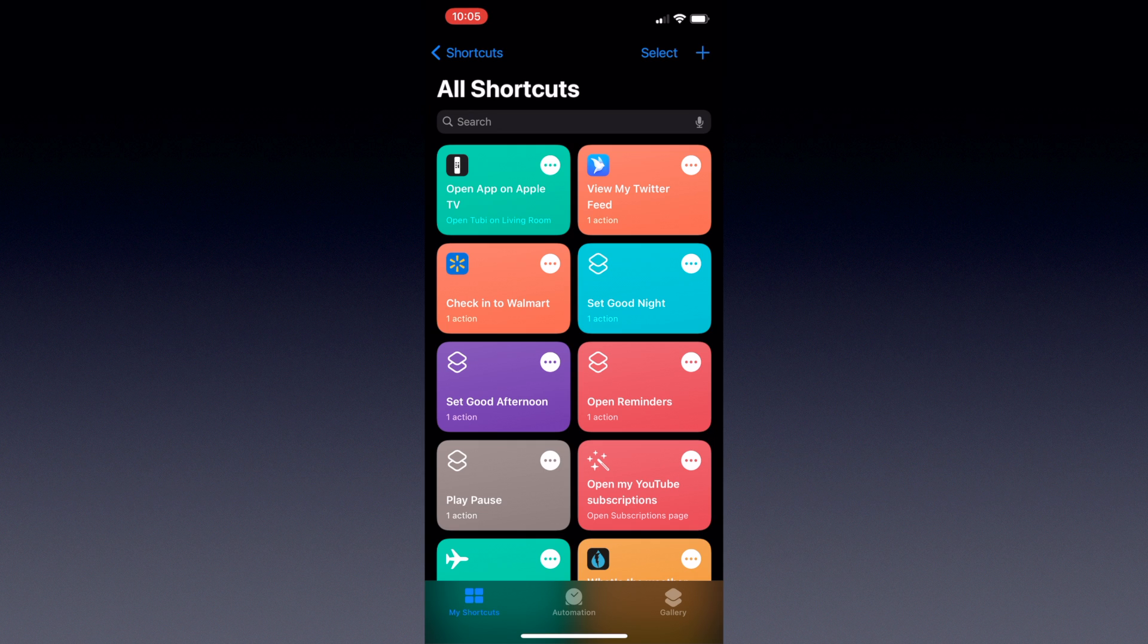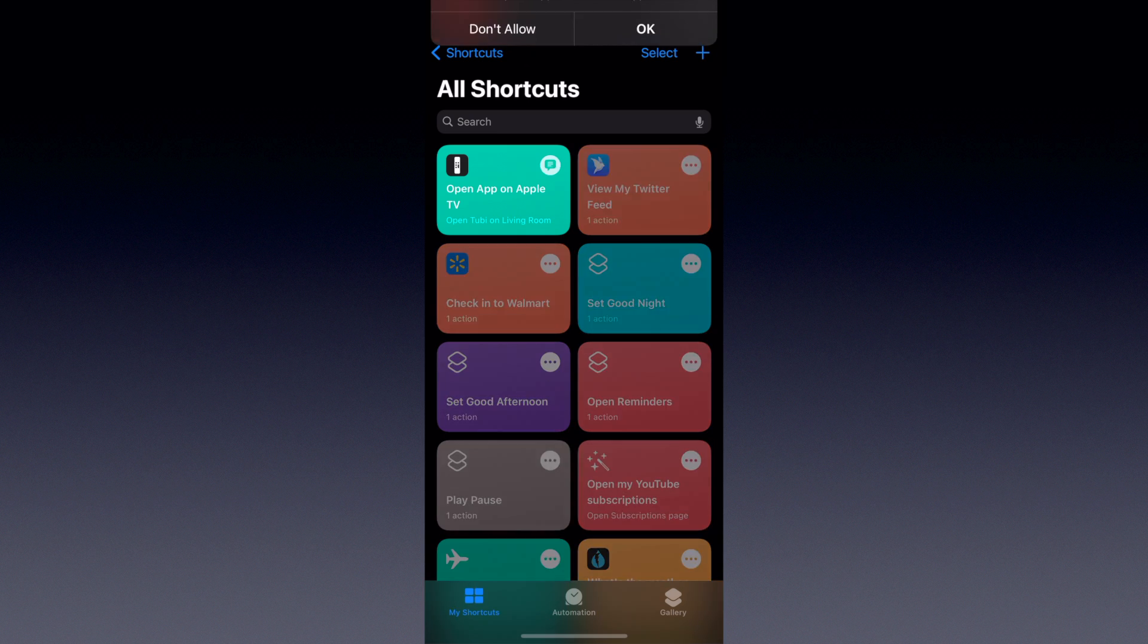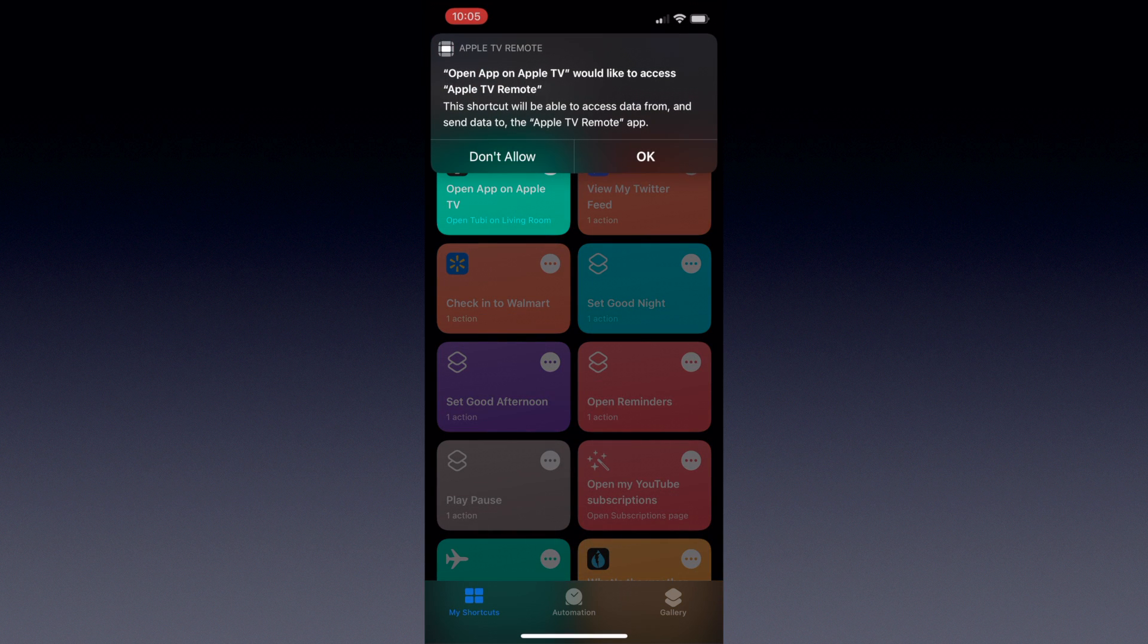I can then activate it either by asking Siri to run it, or by tapping that shortcut on the page. Now, the first time you run this shortcut, it'll ask you for permission to access the Apple TV remote function on your phone.